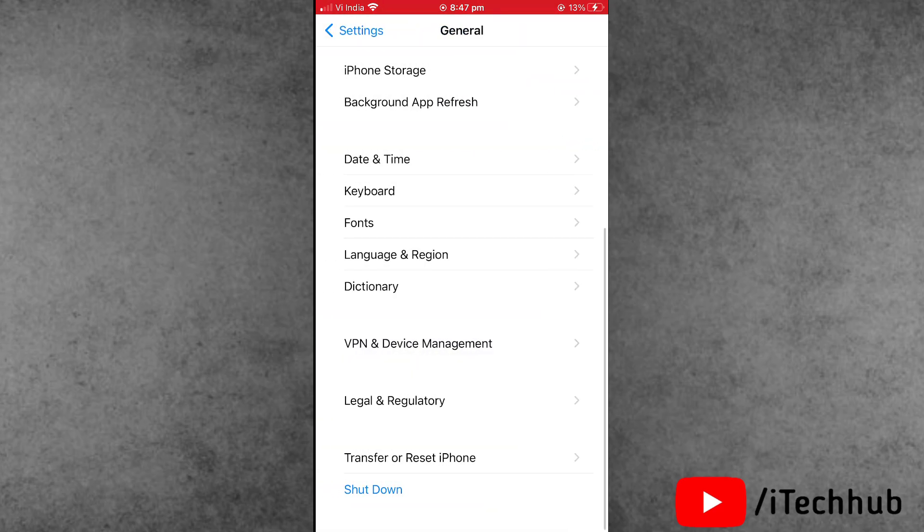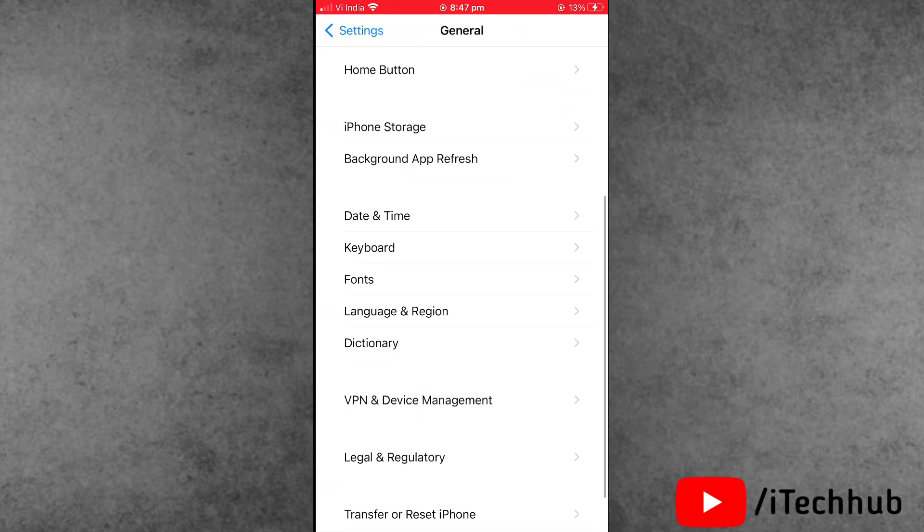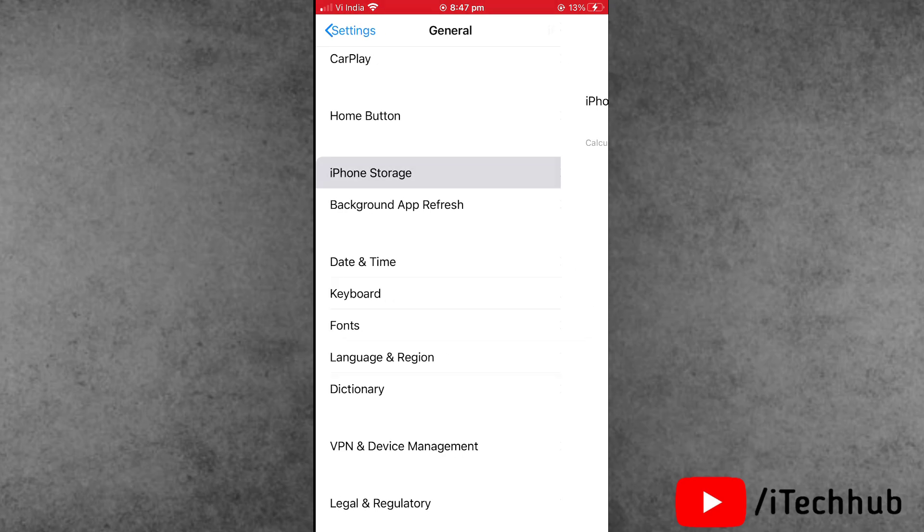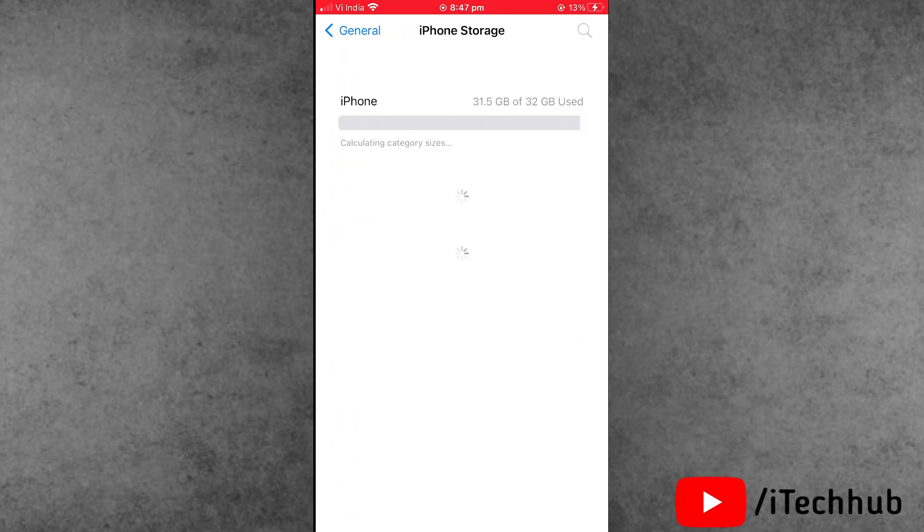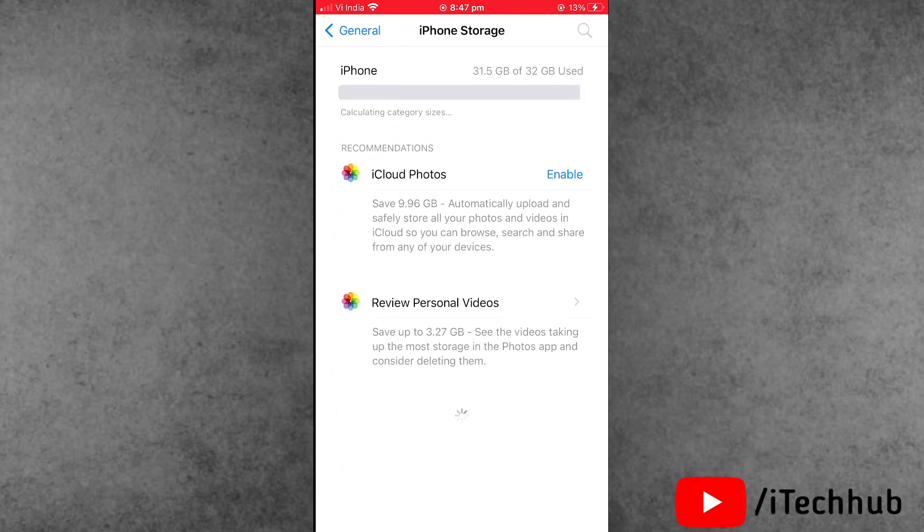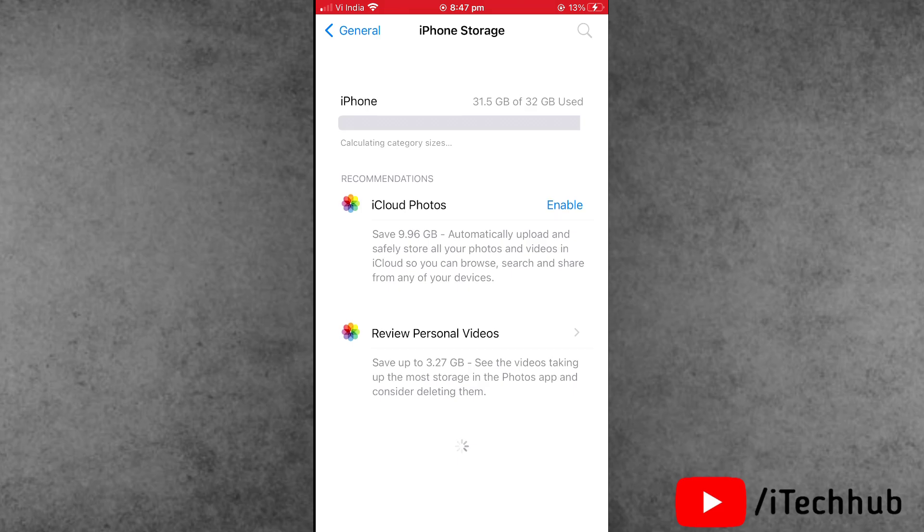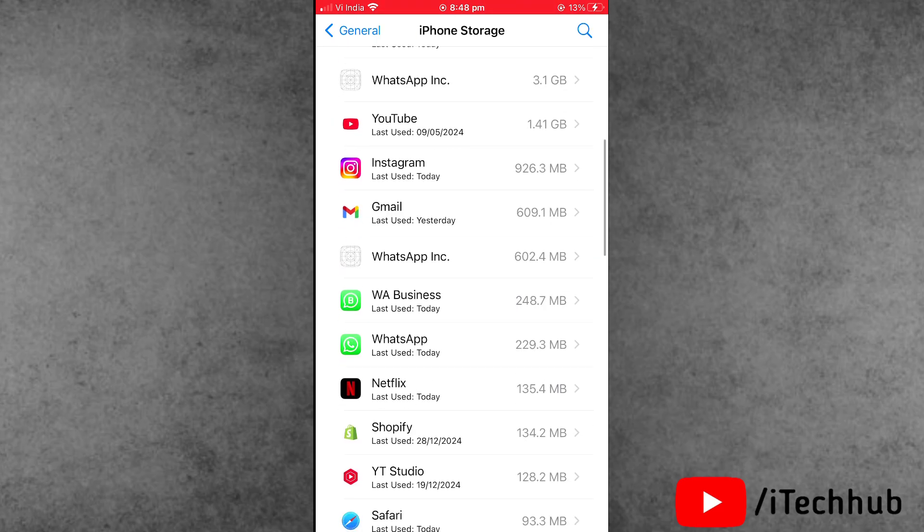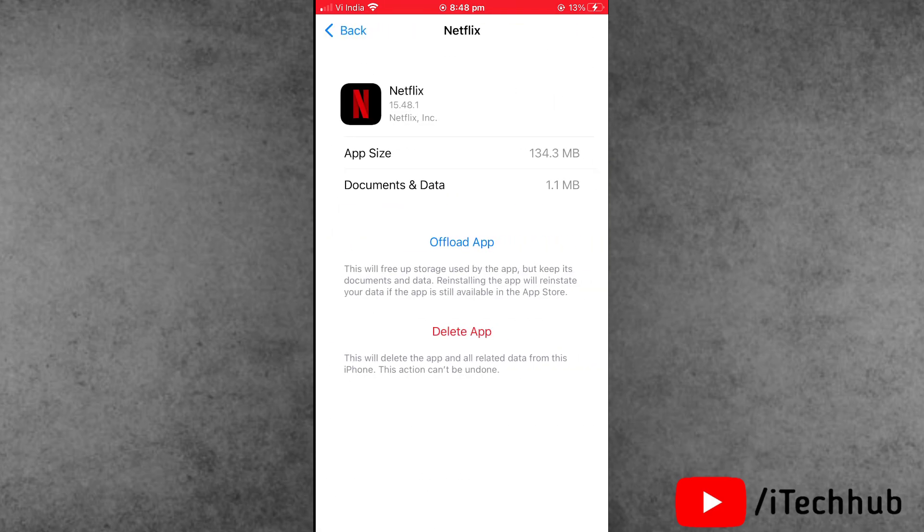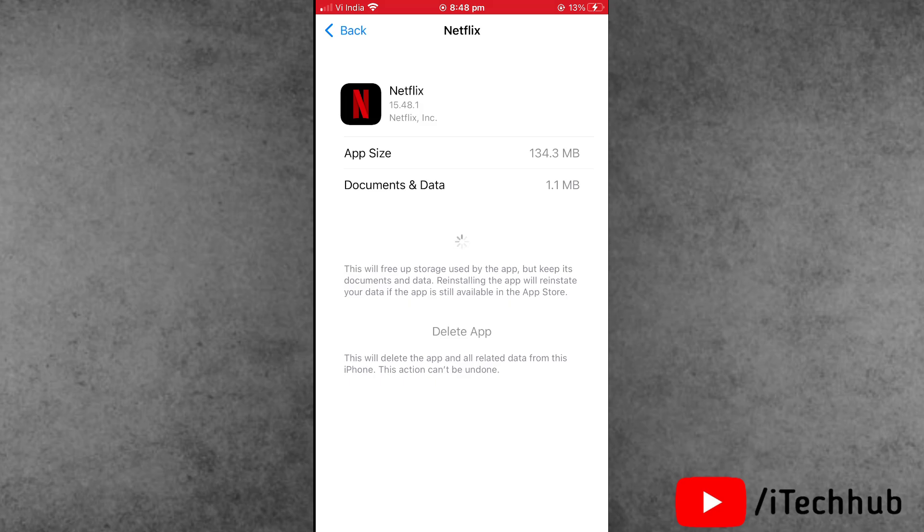Another solution: go back to General and tap on iPhone Storage. Inside iPhone Storage, find the Netflix option. Here you can see the offload option is available. Tap on it, wait for some time, then reinstall the Netflix application on your iPhone or iPad.